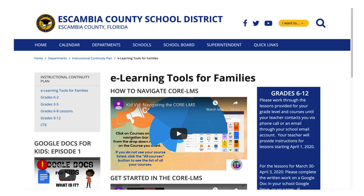A special website has been created for our students during this time of mandatory closure. On this website you will find activities and lessons for students to complete.